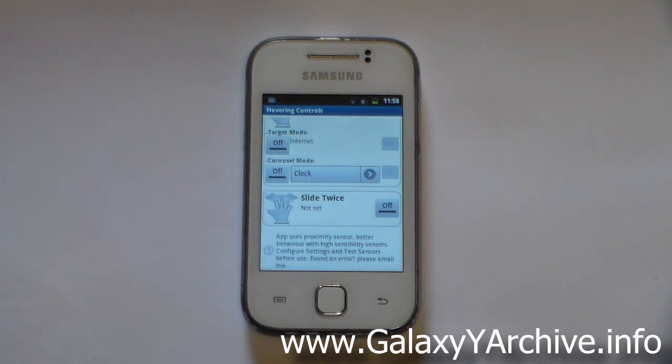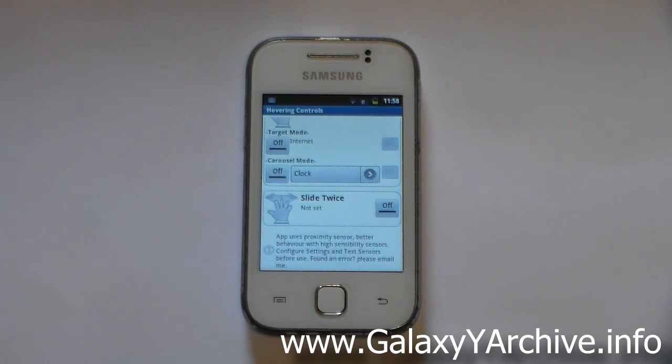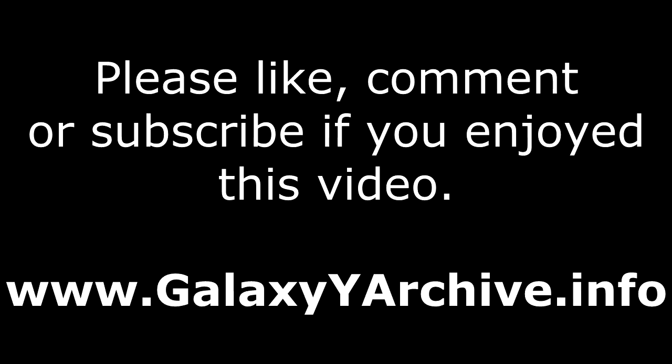That is all, everyone. Visit the link in the video description if you want to try out this app. Thank you for watching, and I'll see you next time. Goodbye.